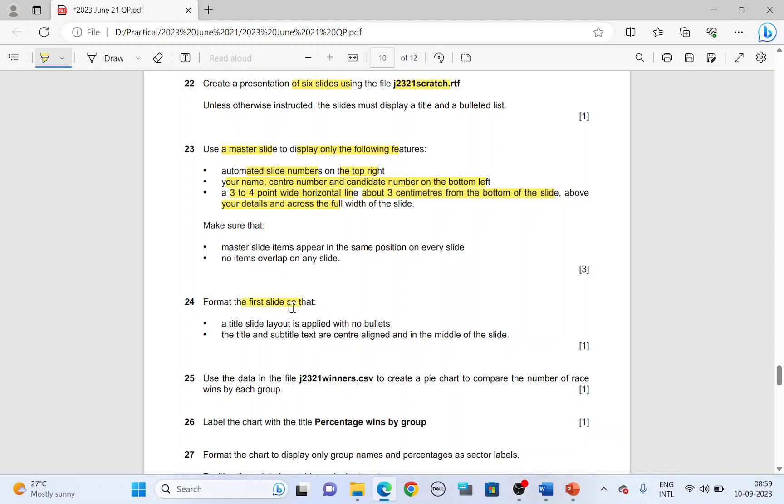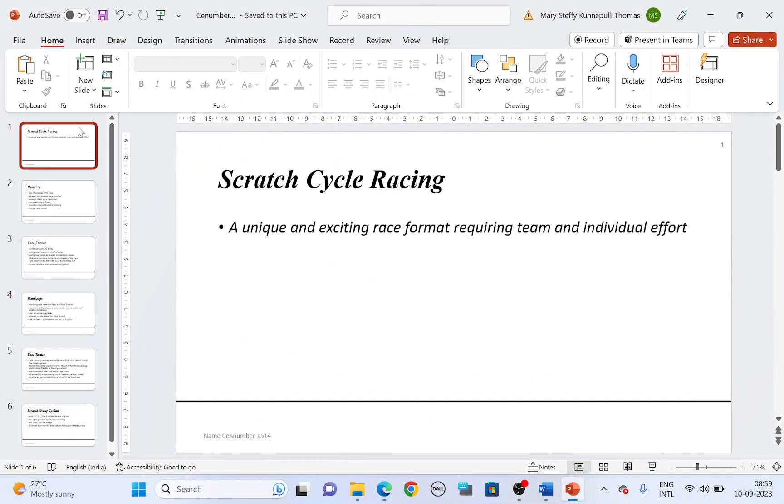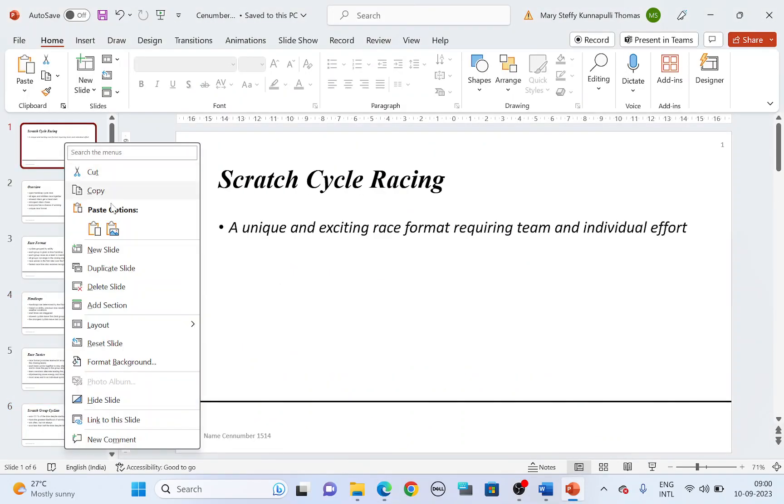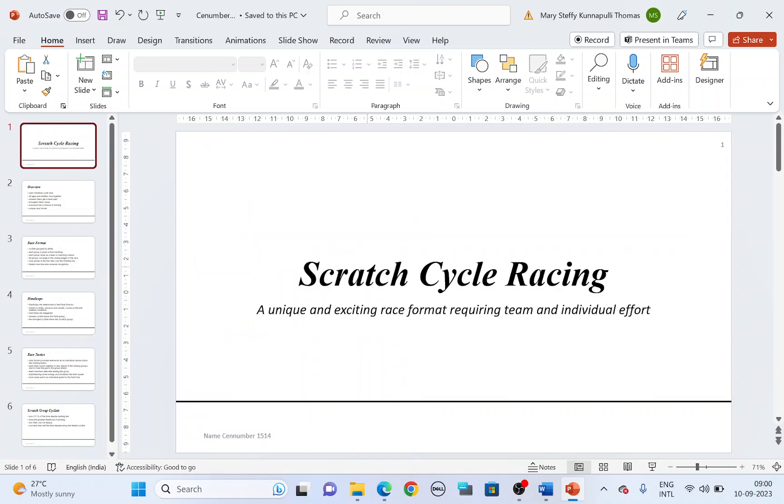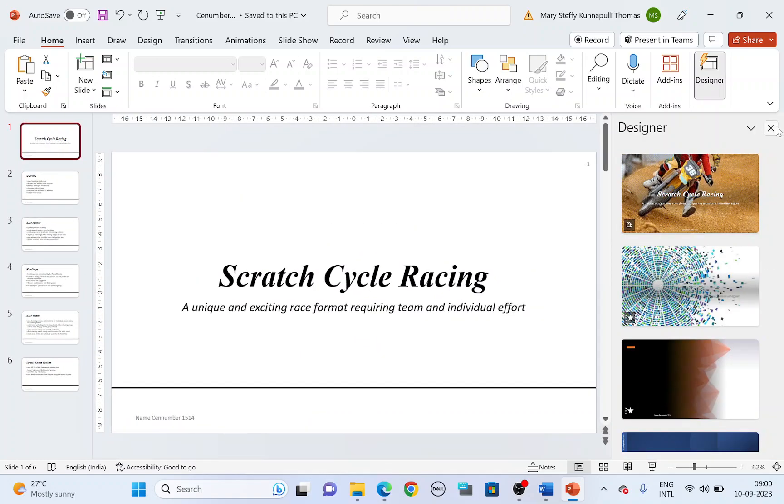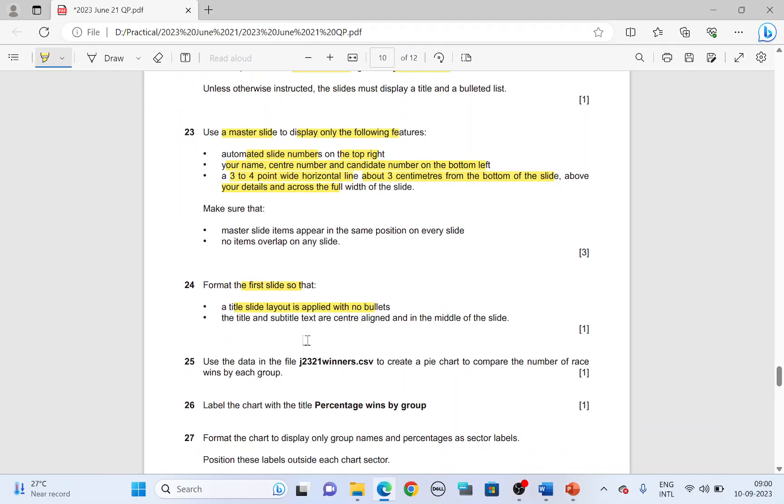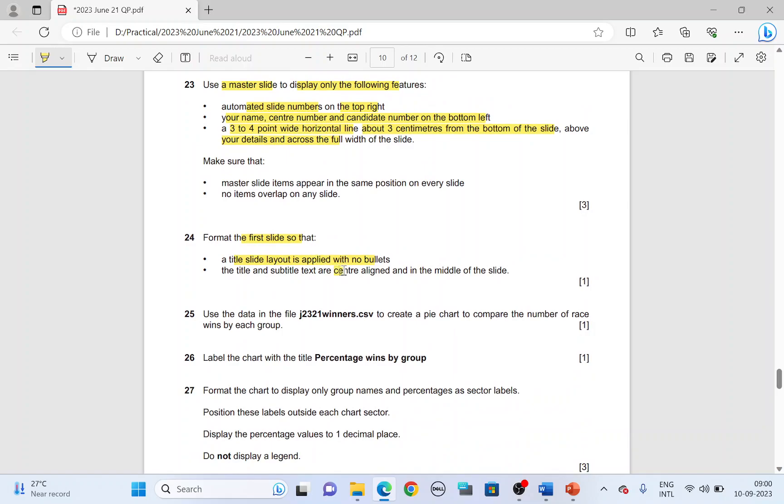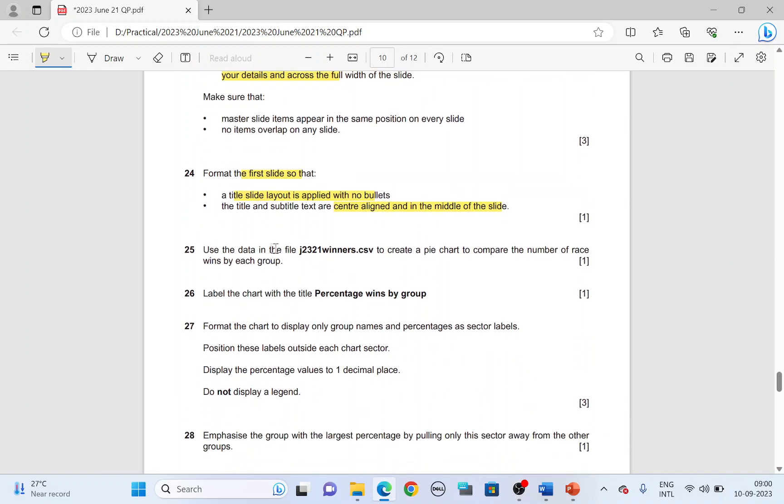Format the first slide so that the title slide layout is applied with no bullets. So the first slide, you right click on it, layout, set it to be a title slide with no bullets so that the title and the subtitle comes to the center of the slide. It's in the center and the middle of the slide.